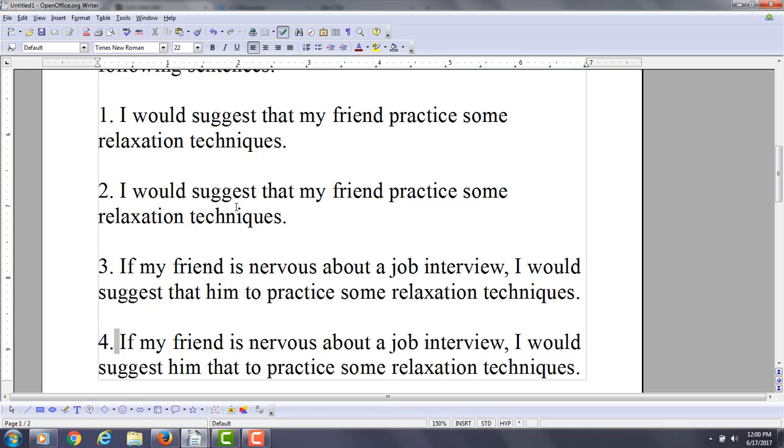Sentence number two: I would suggest that my friend practice some relaxation techniques. That's correct, just like one.